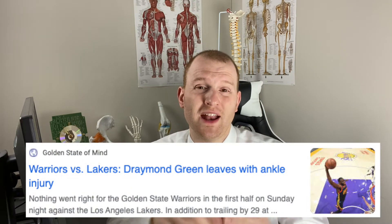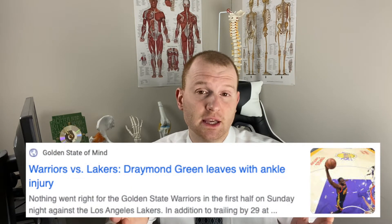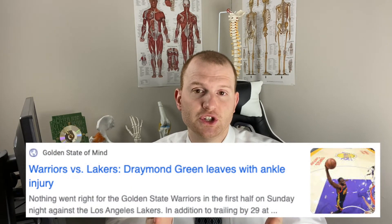Draymond Green of the Golden State Warriors went down recently against the LA Lakers with an ankle injury. Looking at the replay, his foot goes into that classic inversion position that most people would associate with rolling their ankle. On the actual play, Green jumped up to contest a shot, landed fine, but backpedaled and accidentally stepped on another player's shoe — that's when we saw the foot roll inwards.